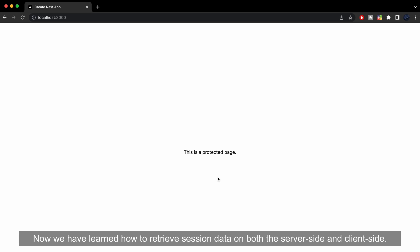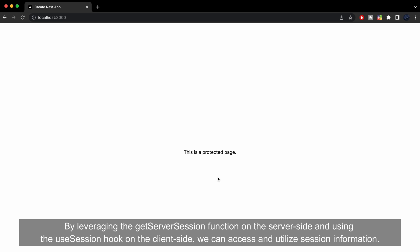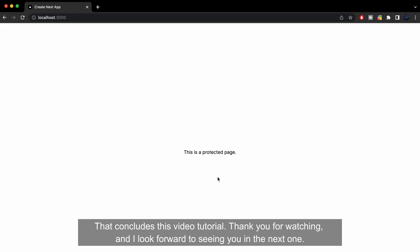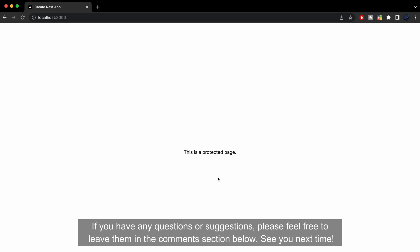We have learned how to retrieve session data on both the server-side and client-side. By leveraging the GetServerSession function on the server-side and using the UseSession hook on the client-side, we can access and utilize session information. That concludes this video tutorial. Thank you for watching and I look forward to seeing you in the next one. If you have any questions or suggestions, please feel free to leave them in the comments section below.